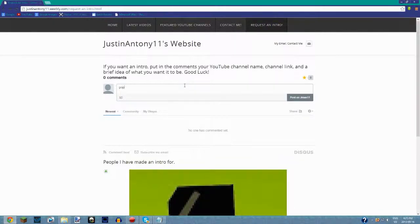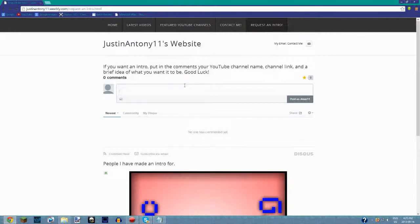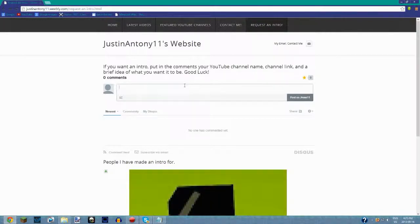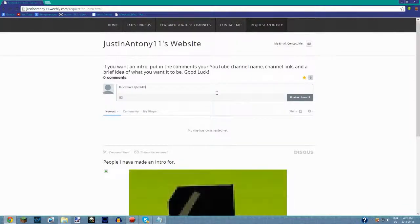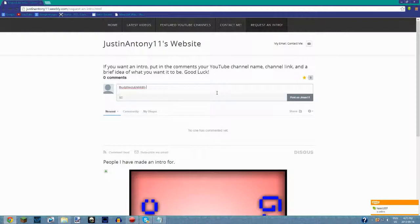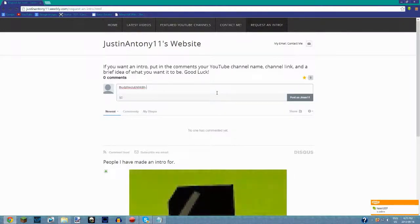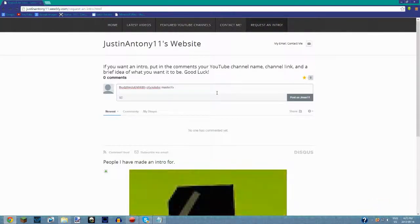...you need to add your YouTube name. So your YouTube name, let's say it's XX YouTube Master XX, and then add a link to your channel because it'll be easier for me.